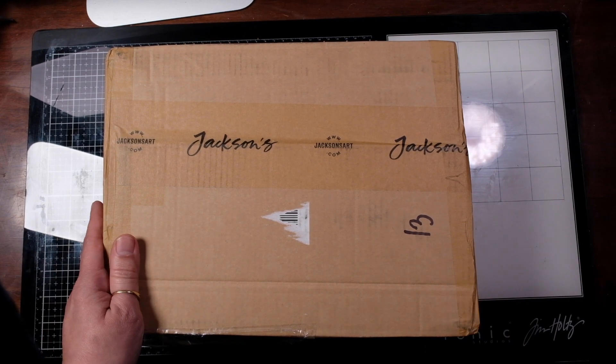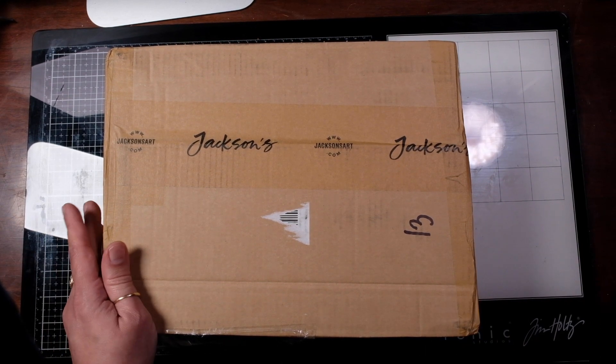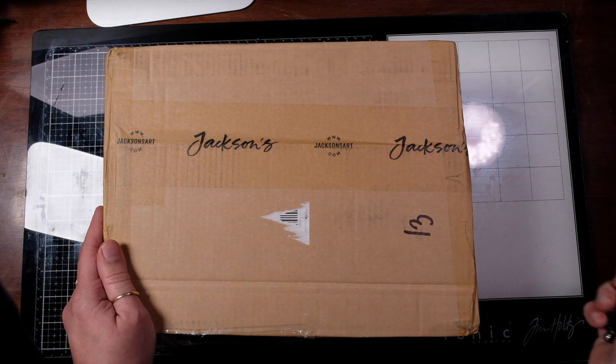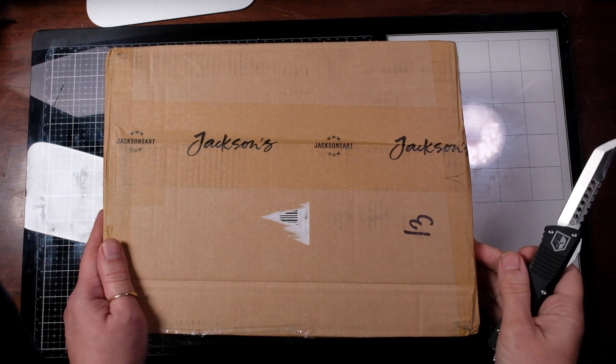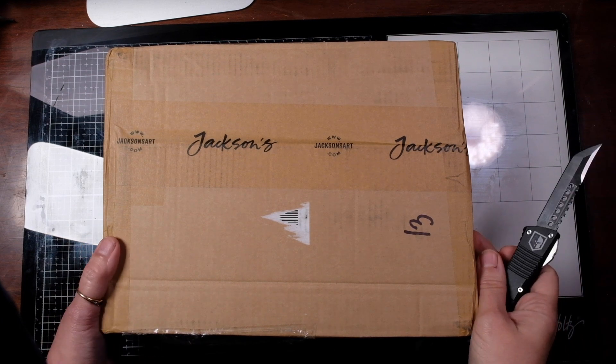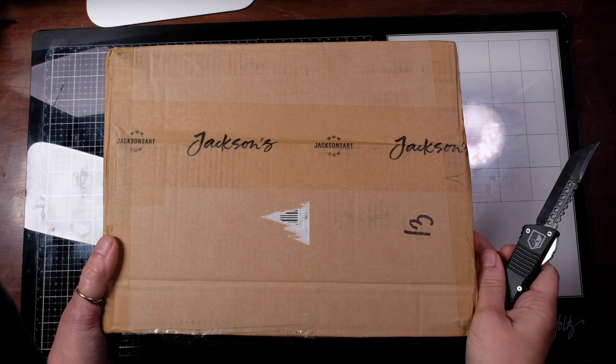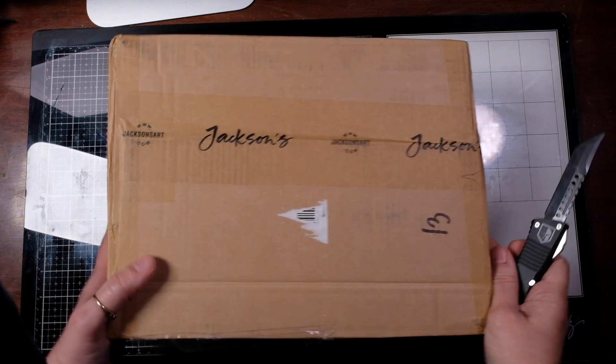Yes! It came! It came! So we gotta get out the fancy knife, cut this baby open, and swatch some paints.